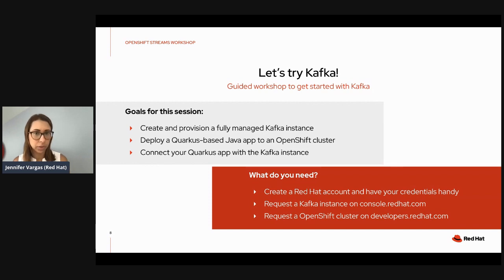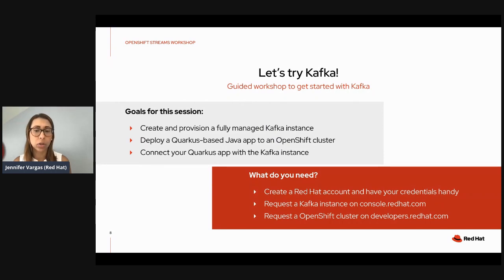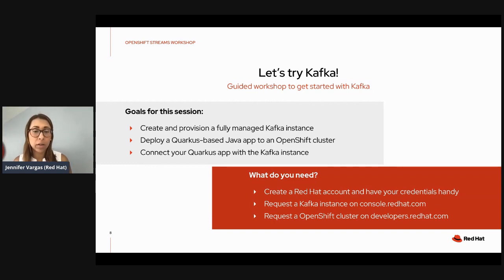What do you need for today? Besides your laptop, you need to create a Red Hat account and have your credentials handy — that's explained in the guide on step four. Second, you need to request a Kafka instance on console.redhat.com. Third, you'll need to request an OpenShift cluster on developers.redhat.com, which is the sandbox. Evan will walk you through each step, and if you have questions, suggestions, or feedback, write them on the DevNation Slack.